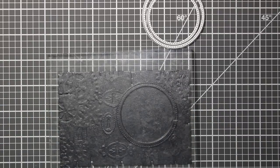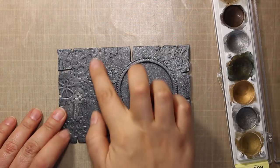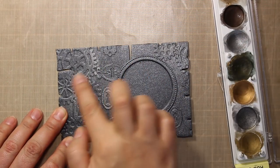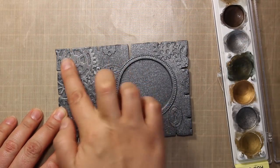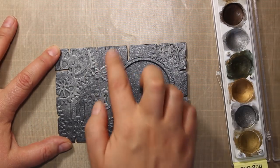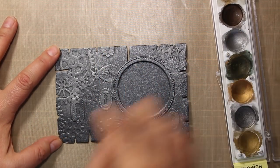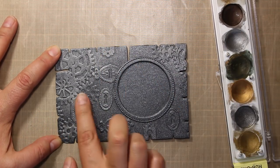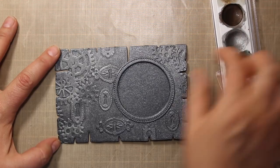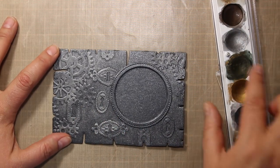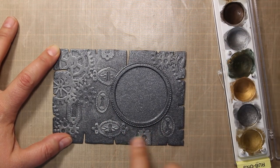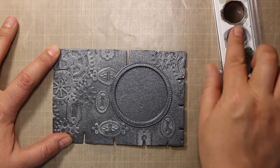Then I am going to use metallic rub-on paints to add some highlights to all the embossed areas. This paint is wax based and it can be applied with the finger, very easy to use.